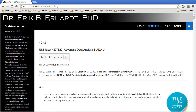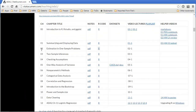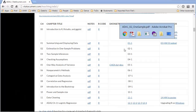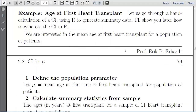Welcome to Advanced Data Analysis 1 with me, Eric Gerhardt, Professor of Statistics at the University of New Mexico. In this video, we'll be continuing Chapter 2 on One Sample Inference. Here we are at the webpage, and I'm going to page down to Chapter 2 and pick up where we left off in the first video.